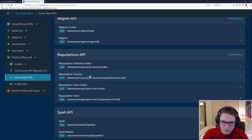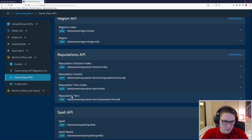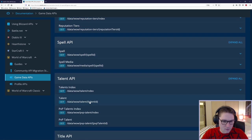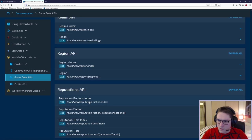And same, tier index, tiers. Spells, spell. Once you learn one, you know them all.